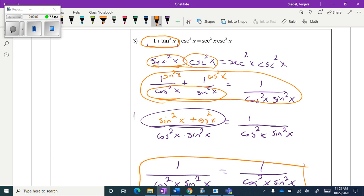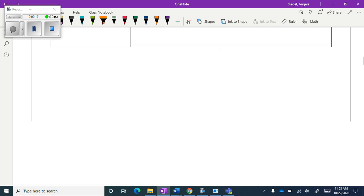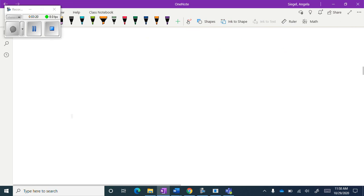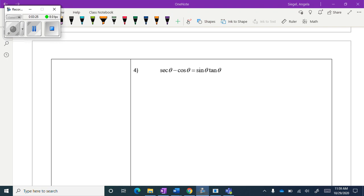I needed a common denominator to combine the terms, so I ended up with sine squared x plus cosine squared x, which equals 1. Even though it looks complicated, I've proven both sides are equal. Let's move on to number four.